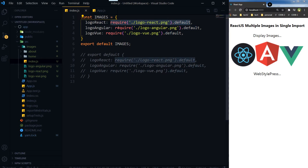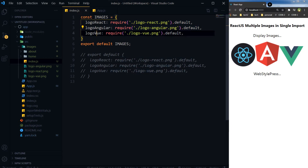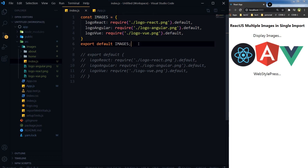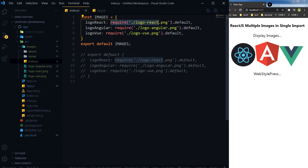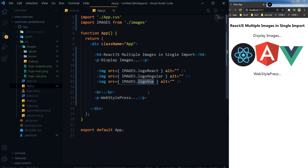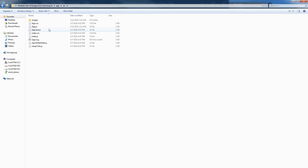Each image is required with its name. We have exported this object as images, then imported that module with the name images. By using images dot logo React, this will render the React logo image, and similarly logo Angular and logo Vue.